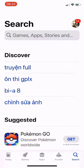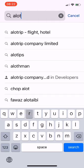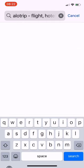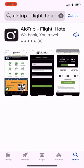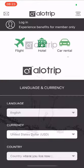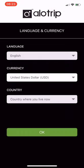First, go to the App Store or Google Play, enter Allotrip, select the first result, then click to download. After downloading, press Open and select Allow to receive promotional notifications from Allotrip.